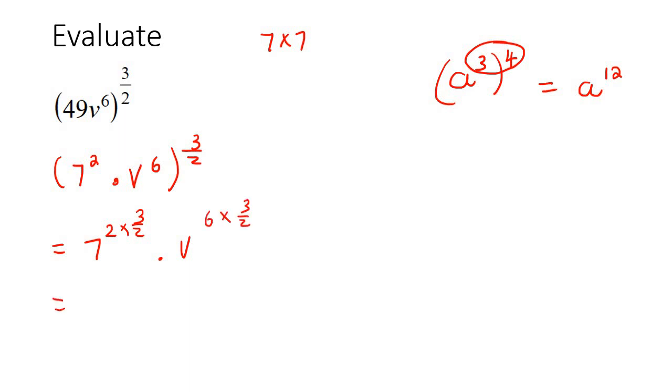Okay, and now if you had to multiply these, you'd see that those would cancel. Let me actually write it over here. So you see that's at the top, that's at the bottom, so they would cancel.